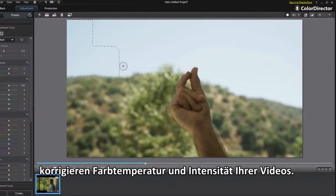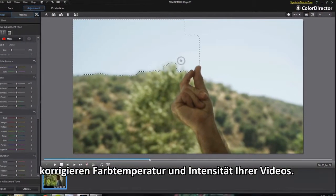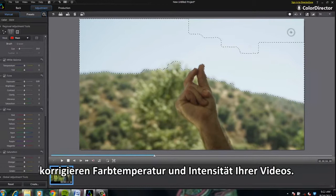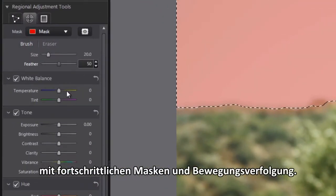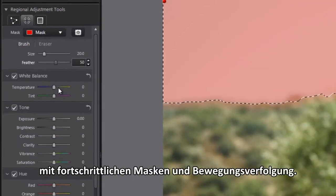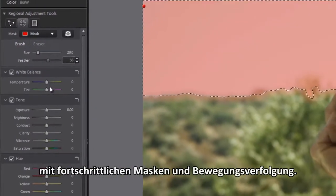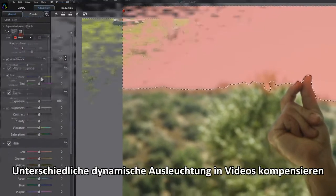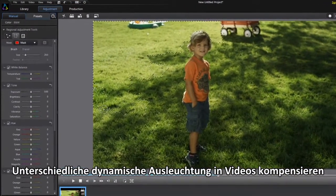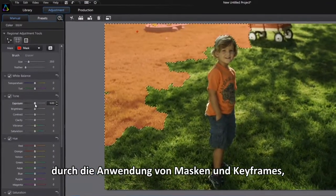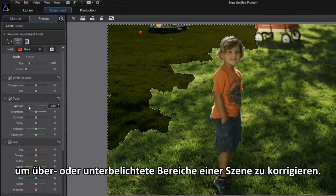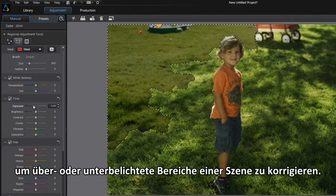ColorDirector's extensive set of intuitive and powerful tools correct the color temperature and intensity of your videos. You can even make regional color adjustments with advanced mask and motion tracking features. Compensate for dynamic changes of lighting in your videos by using masks and keyframes to correct under and overexposed areas within a scene.